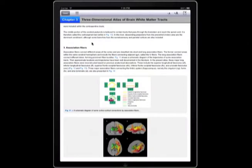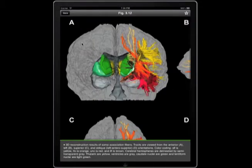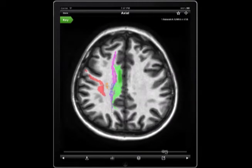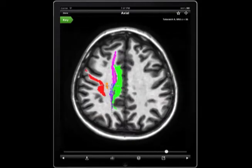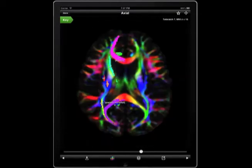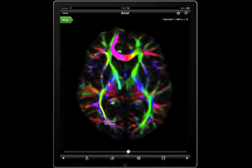Zoom in on your selected image and you'll get higher resolution and better clarity than can be viewed in print format. This app also allows you to scroll through images much like a true MRI, and since the tracks are color-coded, you can easily follow the same structure as it moves through the brain images.